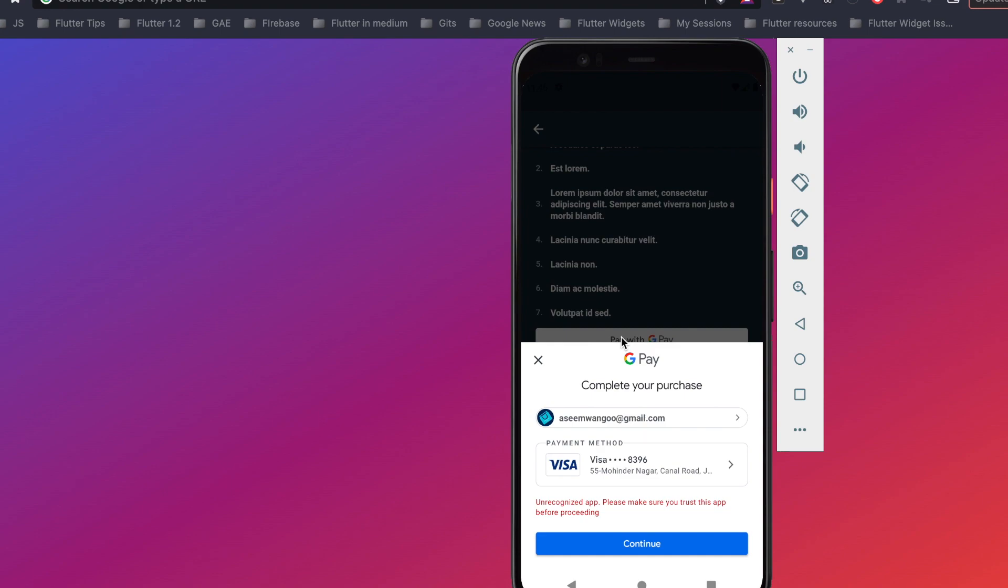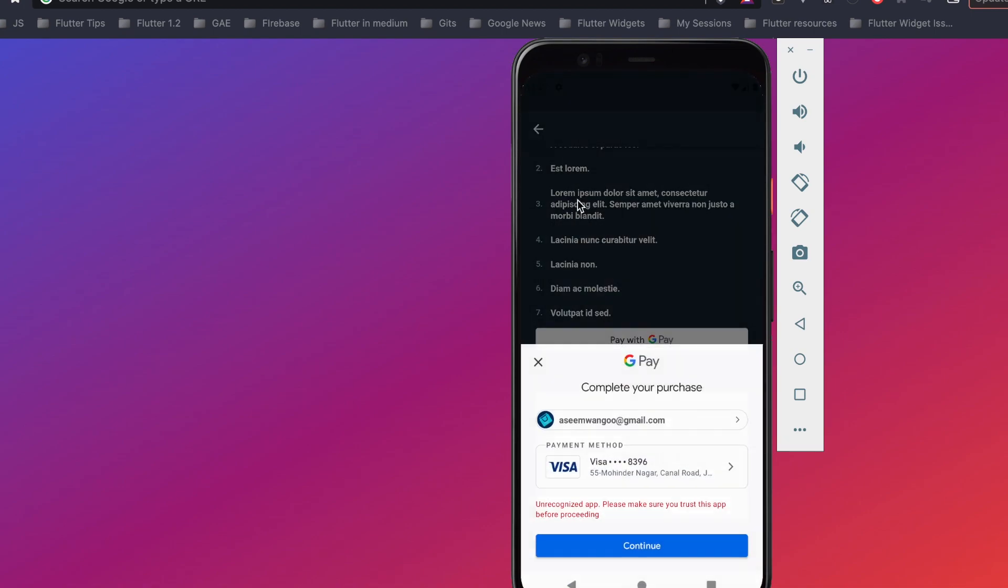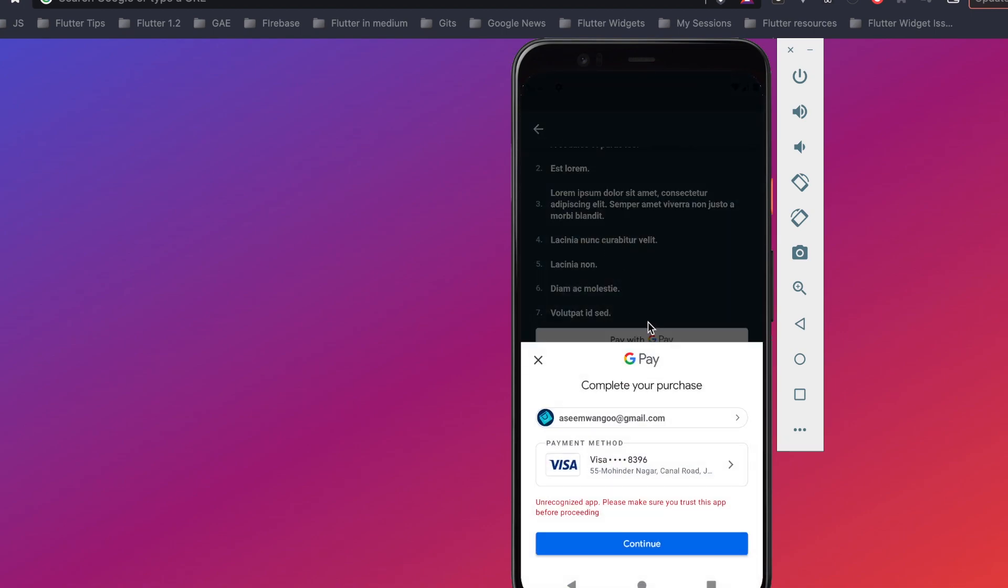So in our case the payment method is the one which we have registered in this emulator. If you want, we can also add a new payment method by adding a credit or debit card, but in our case we'll stick to the one which we have already. Let's click on this Continue button.